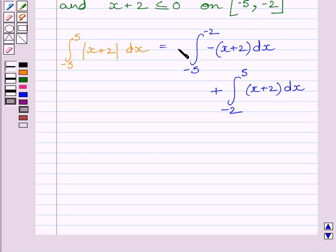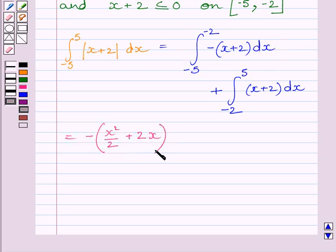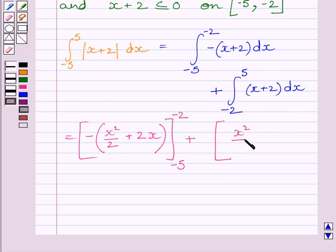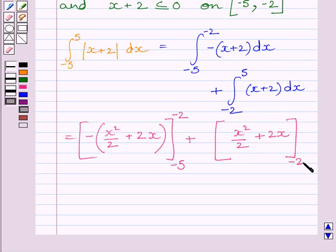Now, the first definite integral equals minus x squared upon 2 plus 2x, evaluated from minus 5 to minus 2. Plus, the second integral equals x squared upon 2 plus 2x, evaluated from minus 2 to 5.